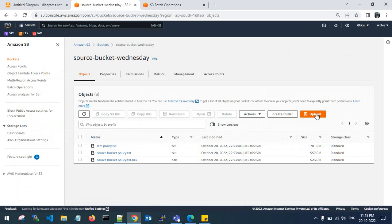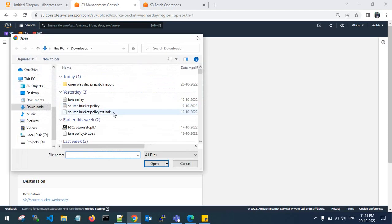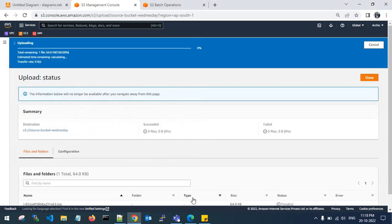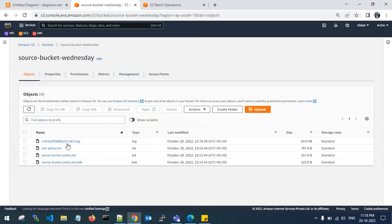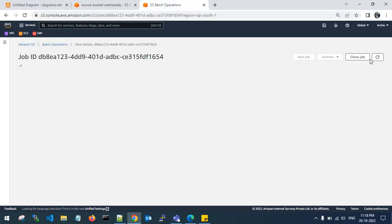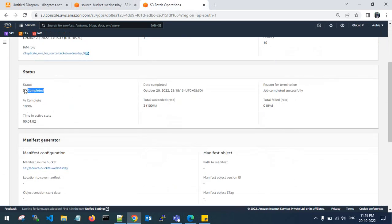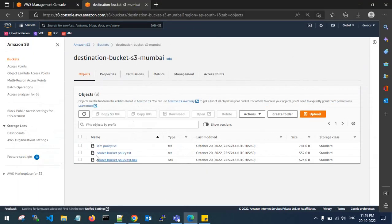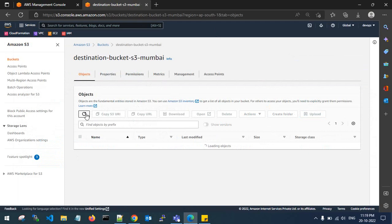Now let's test automatic replication for new uploads. I'll upload a new file — instance with ID 053 — to the source account. It has been uploaded into the source account log file. It should automatically reflect in the destination account as well. Refreshing the destination — it will take some time to replicate. The batch operations job is in completed state: 100% completed, 100% success rate. This is how you can run batch operations automatically and have new objects automatically reflect in the destination account.